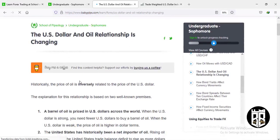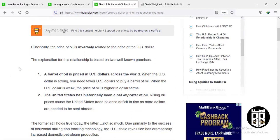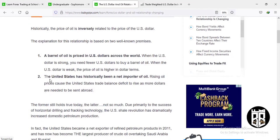Here we are on how the US dollar and oil relationship is changing. Historically, the price of oil is inversely related to the price of the US dollar. The first premise: a barrel of oil is priced in US dollars worldwide — when the US dollar is strong, you need fewer dollars to buy a barrel; when the dollar is weak, oil is more expensive in dollar terms. The second premise: the US has historically been a net importer of oil, so rising oil prices cause the US trade balance deficit to rise as more dollars are sent abroad.